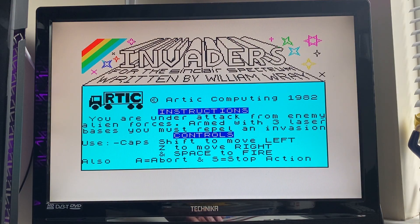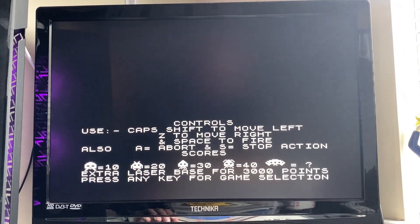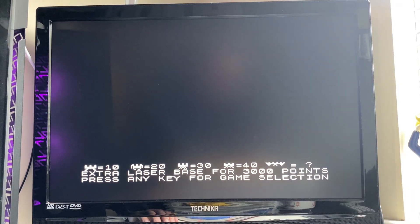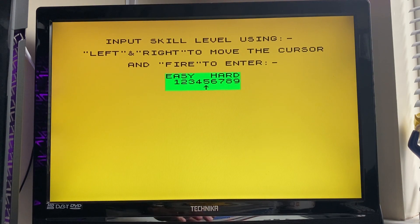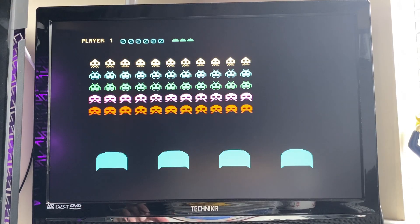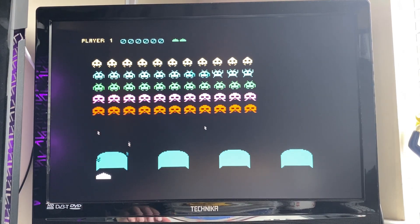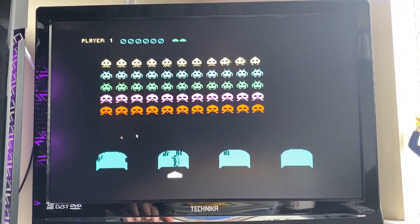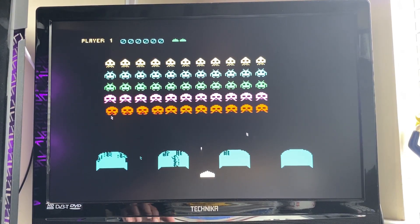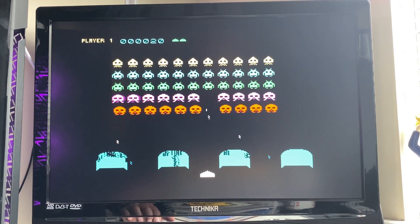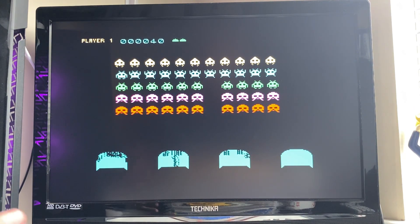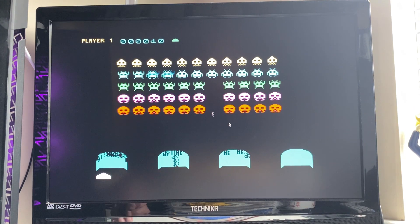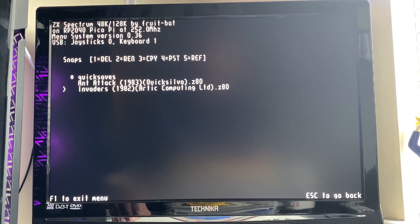So let's try Invaders, the classic arcade game by William Ray, I think. Yeah, here we go. Look at that, this is a great version of the game. So yeah, all working fine. Missing the sound of course but yeah that is great.